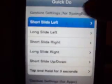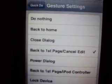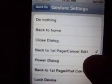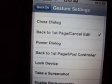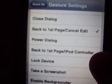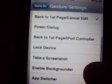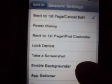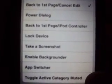For instance, let's click — this is short slide left. You go back to home, close first page, the power dialog, back to the first page, iPod controller, lock device, take a screenshot of your phone, enable background, app switcher, and the mute.